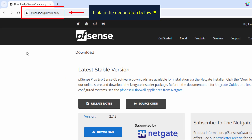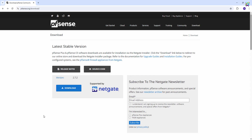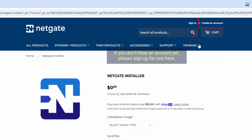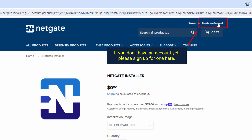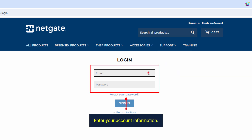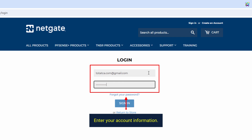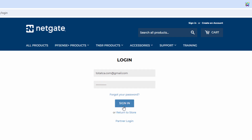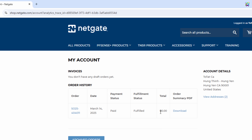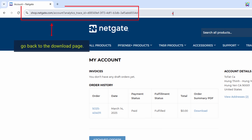Please check the link in the description below and log in here. Enter your account information. You have successfully logged in.